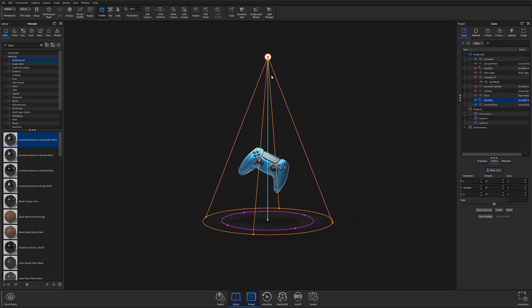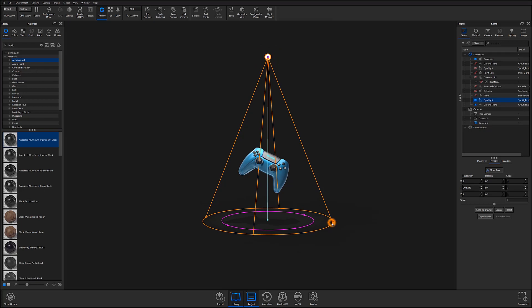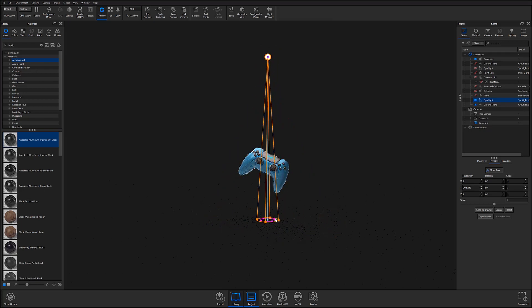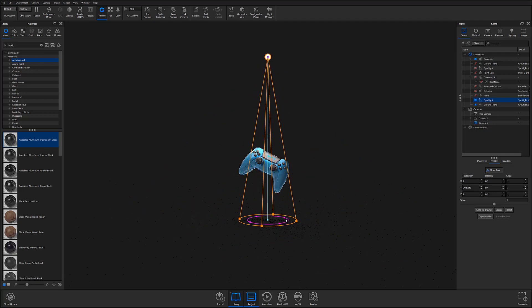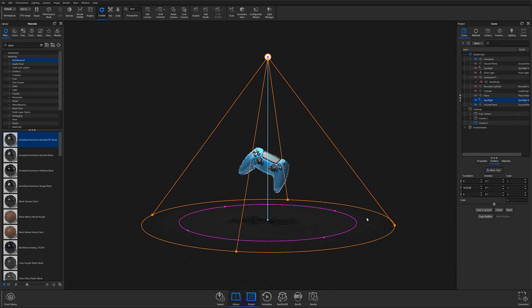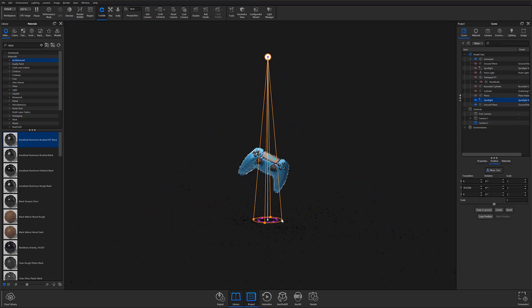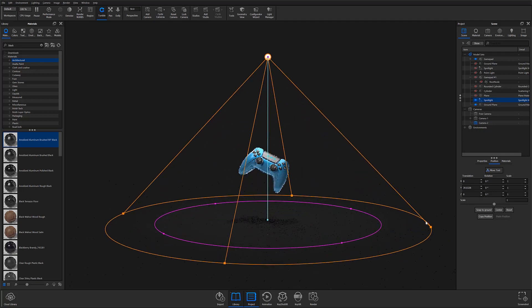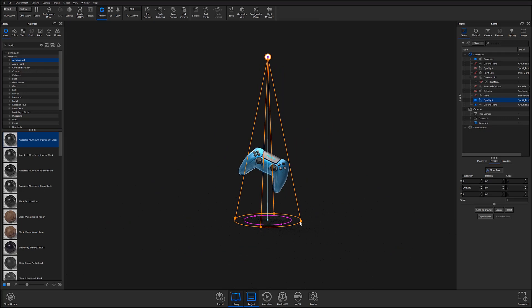By grabbing one of the handles on the outer circle and dragging, you can make adjustments to the light's beam angle, which can be seen reflected in the material property settings located in the project panel.